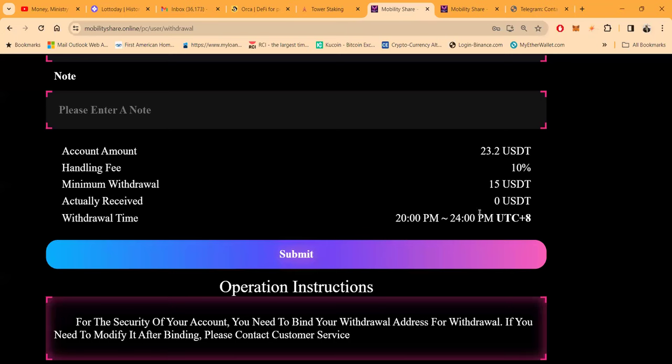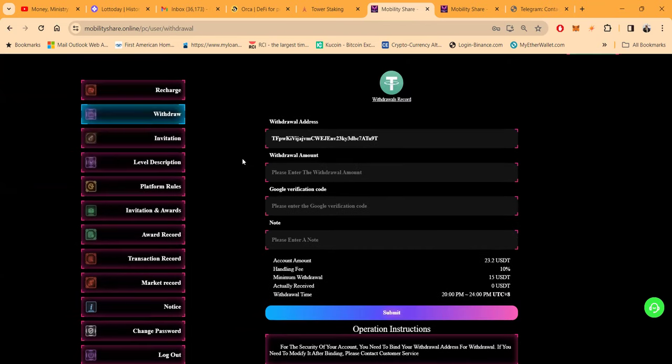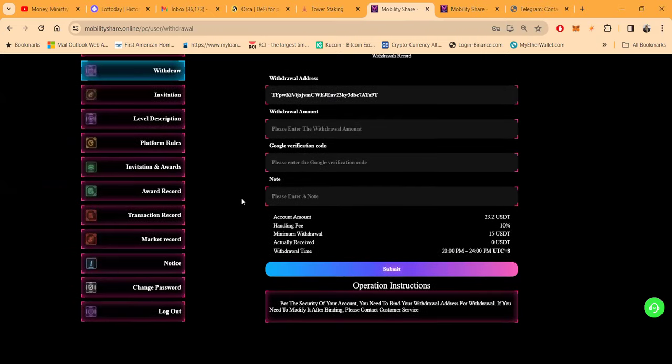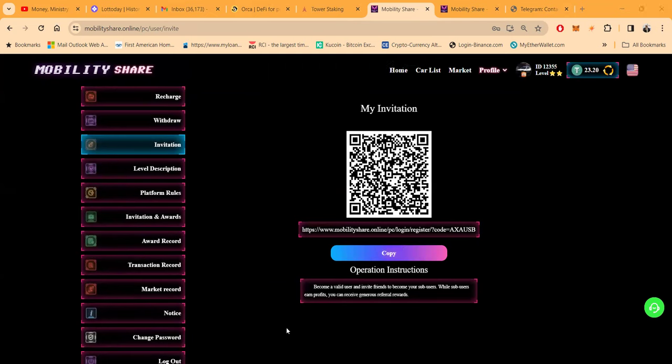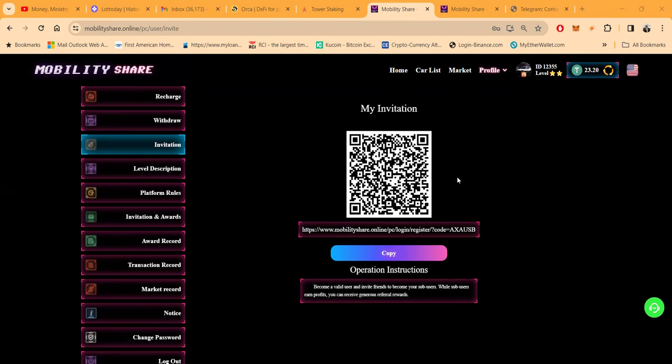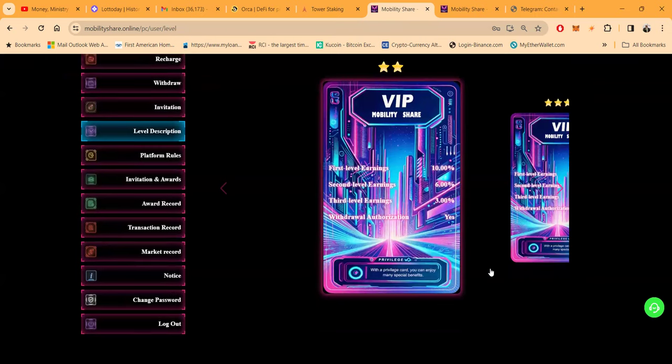For the security account, you need to bind your withdrawal address for withdrawals. You need to modify it after binding—please contact customer support. That means you're just going to save your withdrawal address and then they'll have to verify it. You want to invite people to the project, this is where it is. I'm going to copy this and then I'm going to drop this down here in the chat just in case anybody wants to sign up and give it a shot. It's just $20. If you're watching this video later live, you can literally scan my invitation code. Level descriptions are here so that you can understand how much you get paid in referral levels. You see right here that 10% on the first level, 6% on the second, 3% on the third—that's at the VIP.